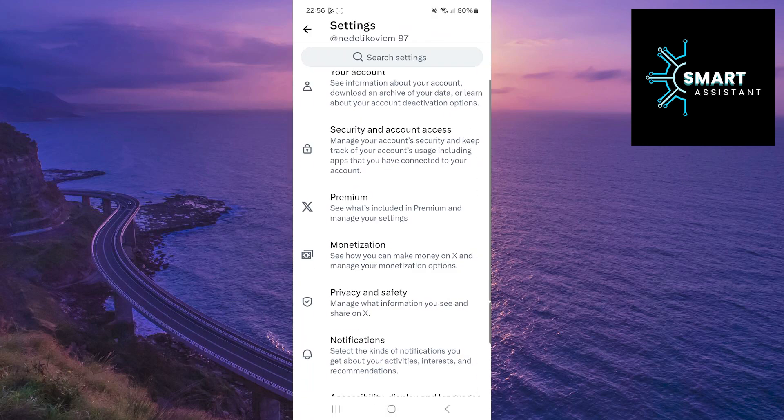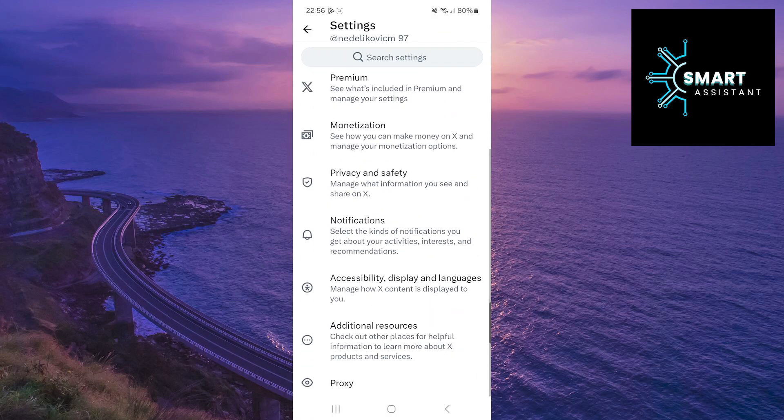Now, scroll down, find the option accessibility, display and languages, and enter it.